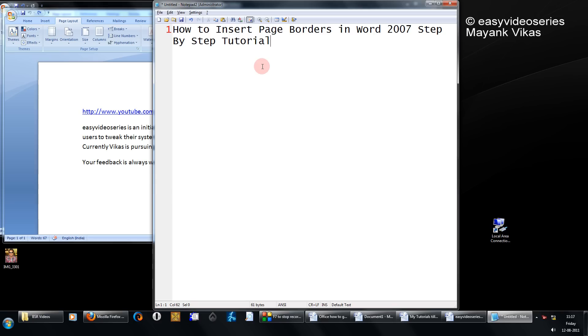In this tutorial, I am going to show you how to insert page borders in Word 2007, a step-by-step tutorial. This will also apply to Word 2010 and new versions.